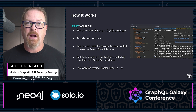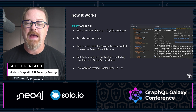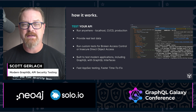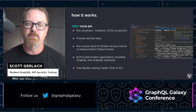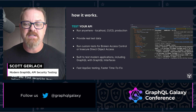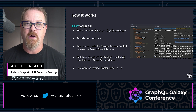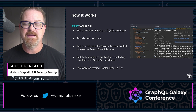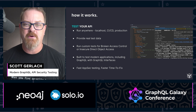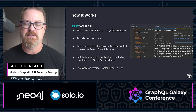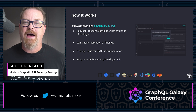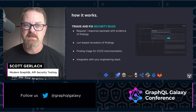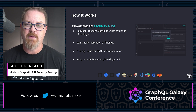Running custom tests is no problem for StackHawk. Testing for things like broken access control or insecure direct object access — those are the top two OWASP API security issues — and you can write custom tests with StackHawk. Built to test modern applications including GraphQL, presenting data in a GraphQL format makes testing, reproducing failure scenarios, and fixing API security issues with StackHawk very easy.